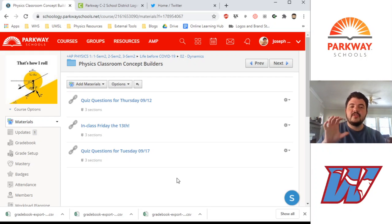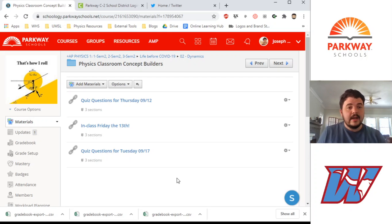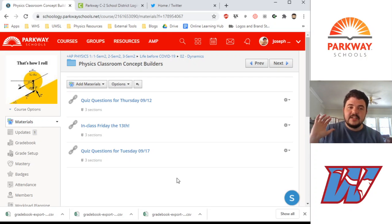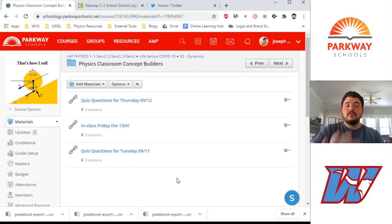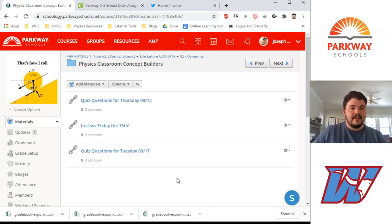Schoology allows you to embed a lot of outside online resources into Schoology, which is great. For science teachers, we use a lot of PhET simulations, and those will work within Schoology. You post the link, it's there, it's great. However, not every website plays along with Schoology. A lot do, but not everyone does.